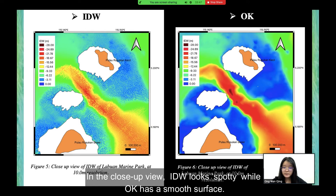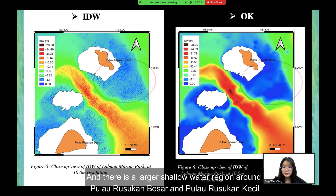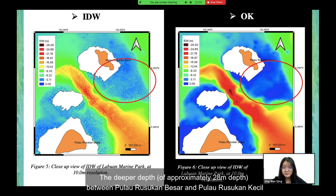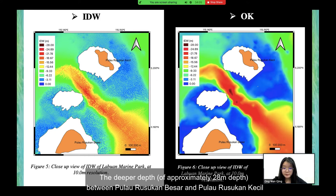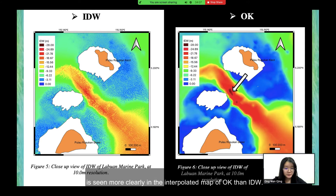In the close-up view, IDW looks spotty while Kriging has a smooth surface. There is a larger shallow water region around Pulau Rusukan Kecil and Pulau Rusukan Besar. The deeper depth of approximately 28 meters between Pulau Rusukan Besar and Pulau Rusukan Kecil is seen more clearly in the interpolated map of Kriging than IDW.